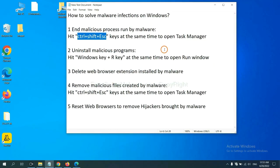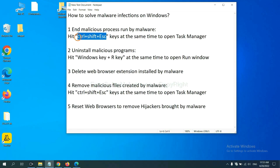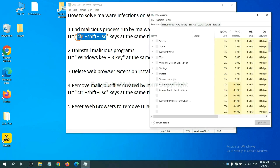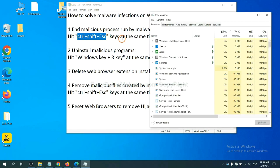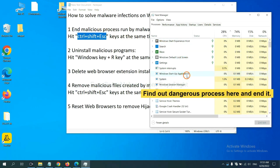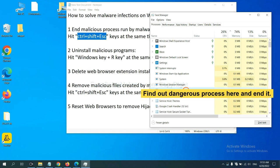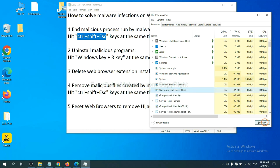First, we need to end malicious processes from the malware. Now hit the three keys at the same time. Then Task Manager will open. Now you need to find out a dangerous process and then end the task. For example, you select one process and click here.